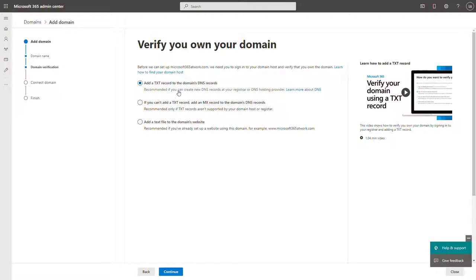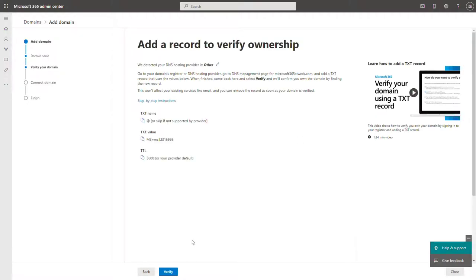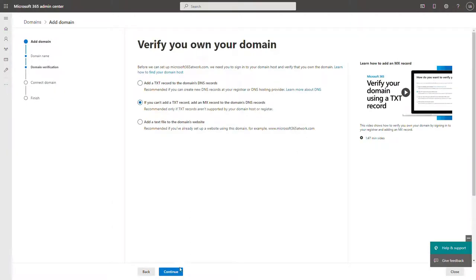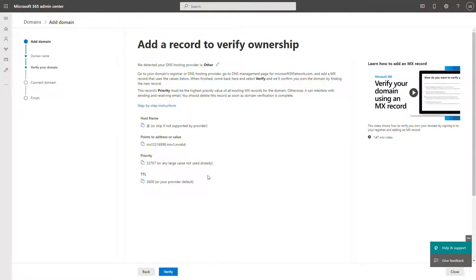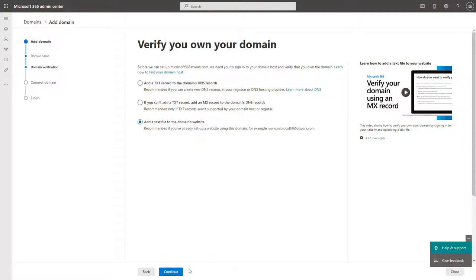In this case, you will need to add TXT records to your DNS server, like the records in here, or add MX records to your server, which is something very similar. Or if you at this moment do not have access to your DNS server, you can also add the file to your website.